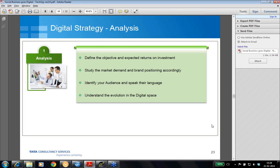The first stage is analysis, where you define your objectives and expected returns on investment. Because if your analysis goes wrong, your entire business success will be at risk and your whole investment can become null and void. You need to study market demand and brand positioning accordingly, because today's market is volatile and unpredictable. A better understanding of the market situation will help you position your brand and retain its image.